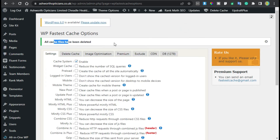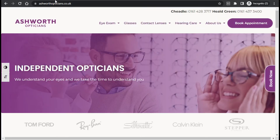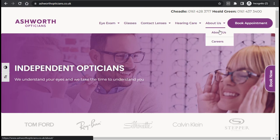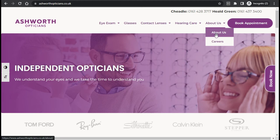Now I'll go back to my site and refresh it. I'll hover over the menu, but still the changes are not showing — clearing the plugin cache alone did not fix the issue.